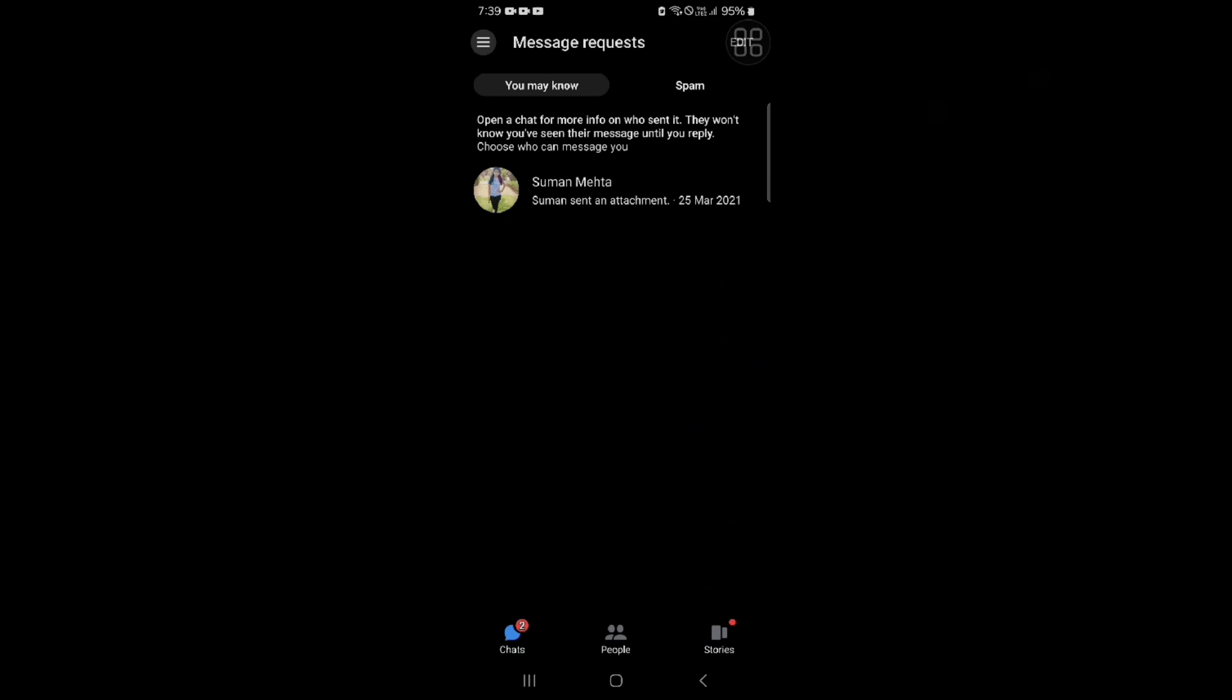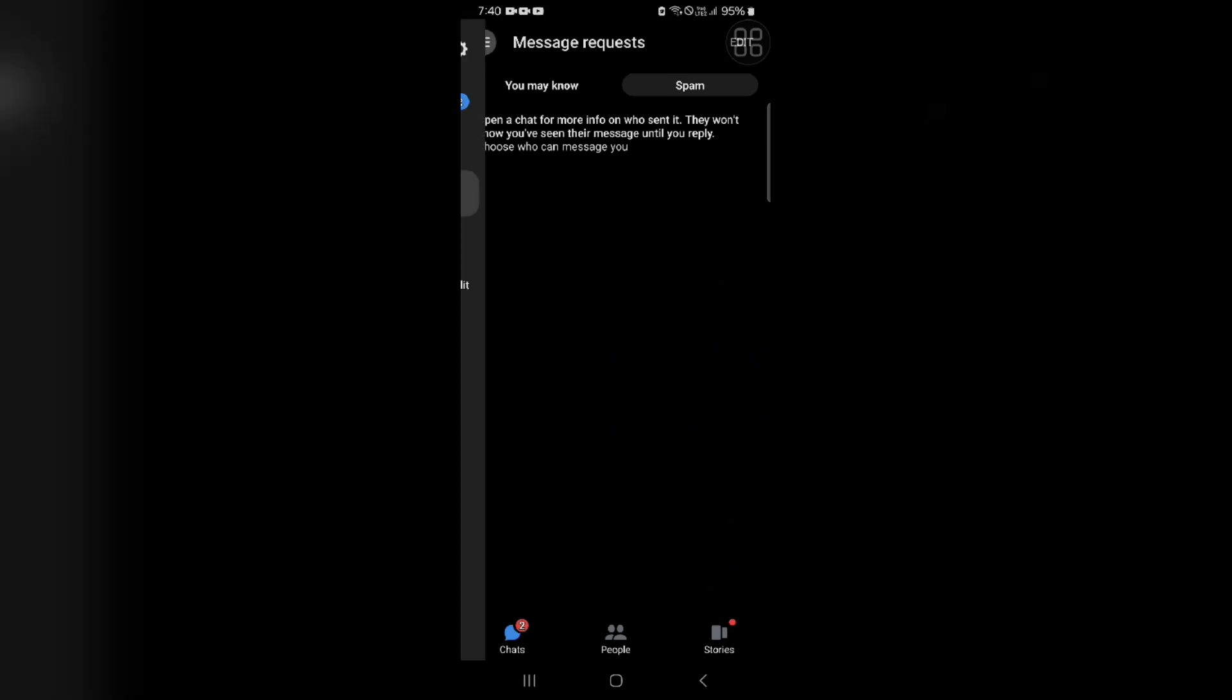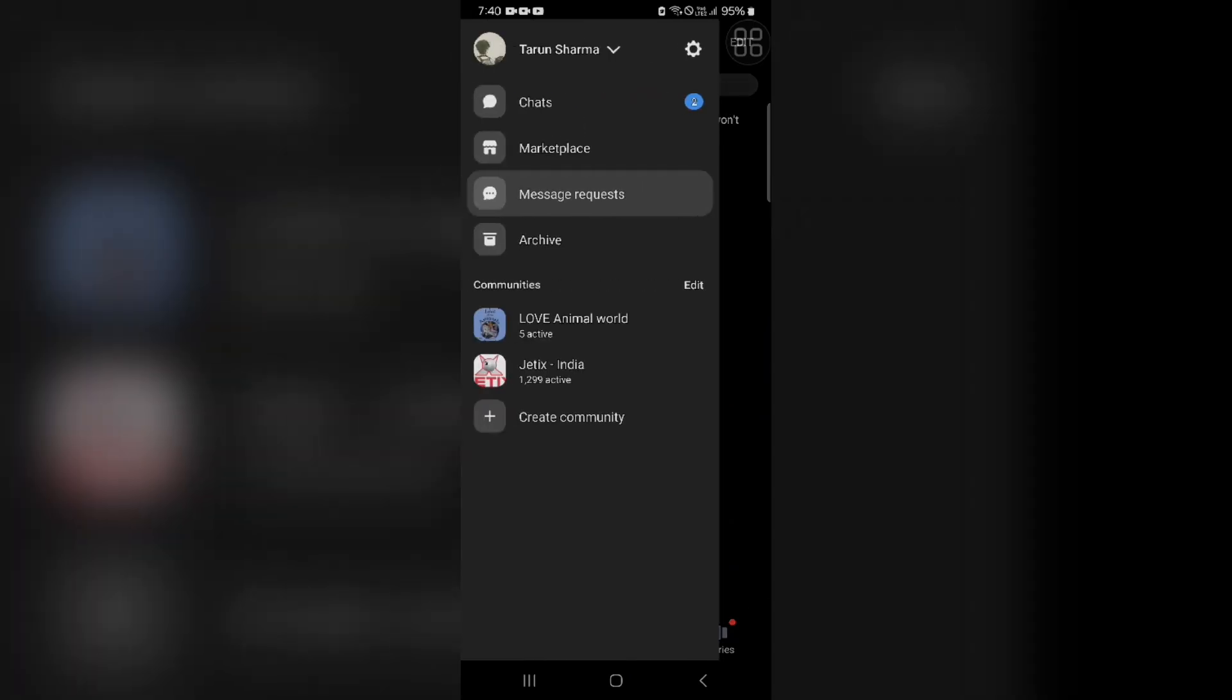If you don't find any messages there, go into Spam. Messenger might have filtered messages as spam, so check the spam folder. If you don't find messages there either, go to Archived Chats. An old conversation might be marked as unread and archived, so go to your chat list and look for the archived section to see if these messages are there.